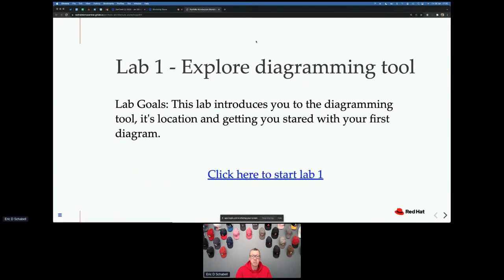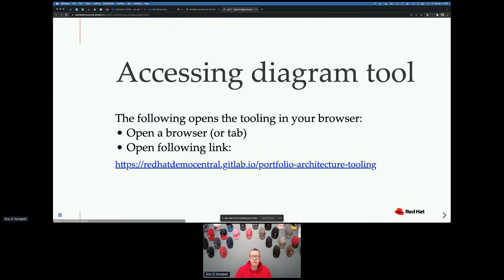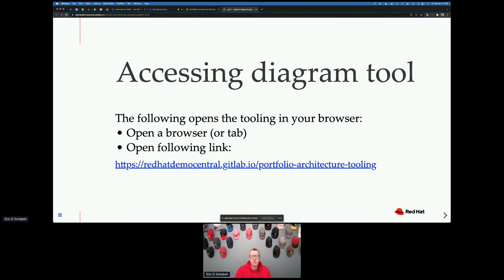I will jump in and show you really quickly the first chapter and then let you go, and I'll hang out on the chat. Probably not going to finish this in the half hour or 40 minutes that we have. But you can take all this home — this is all available online. So feel free to continue on and reach out to me at a later time.